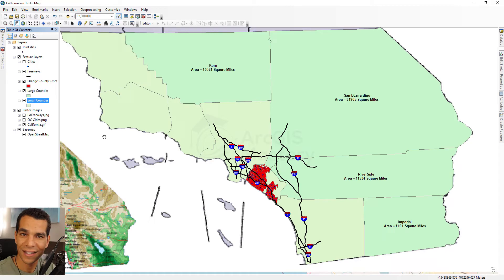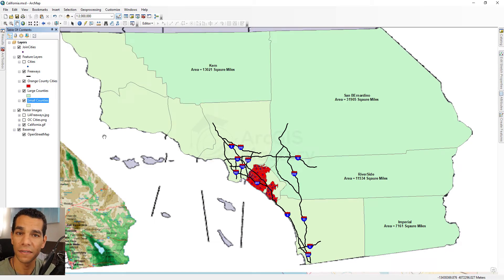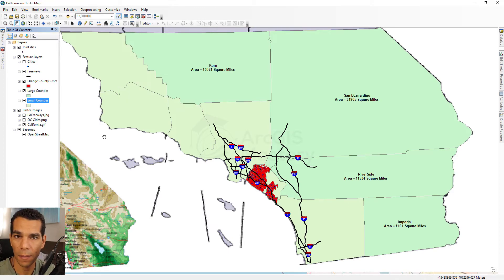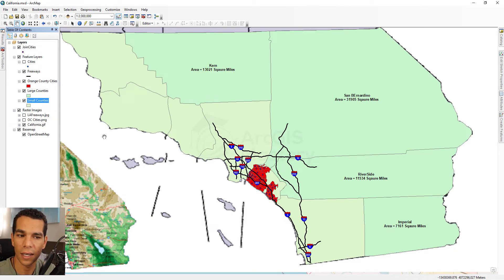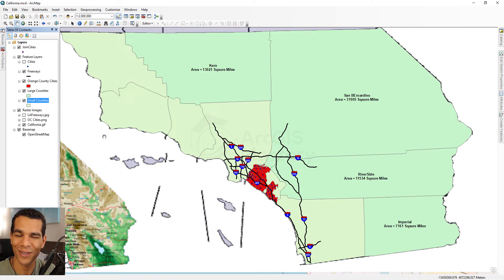That's how you use definition queries to filter your map and show specific features. Remember: every time you open a new MXD with new data, make sure the definition query isn't set to anything unexpected, so you can see all the data. That's it for this video — see you in the next one!